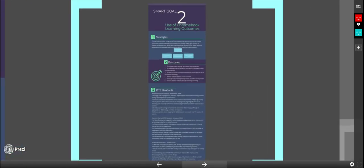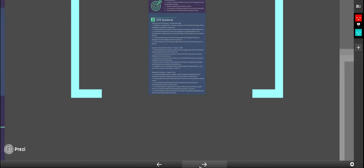Smart goal number two: the use of Chromebook learning outcomes, strategies, outcomes, and the ISTE standards for smart goal number two.